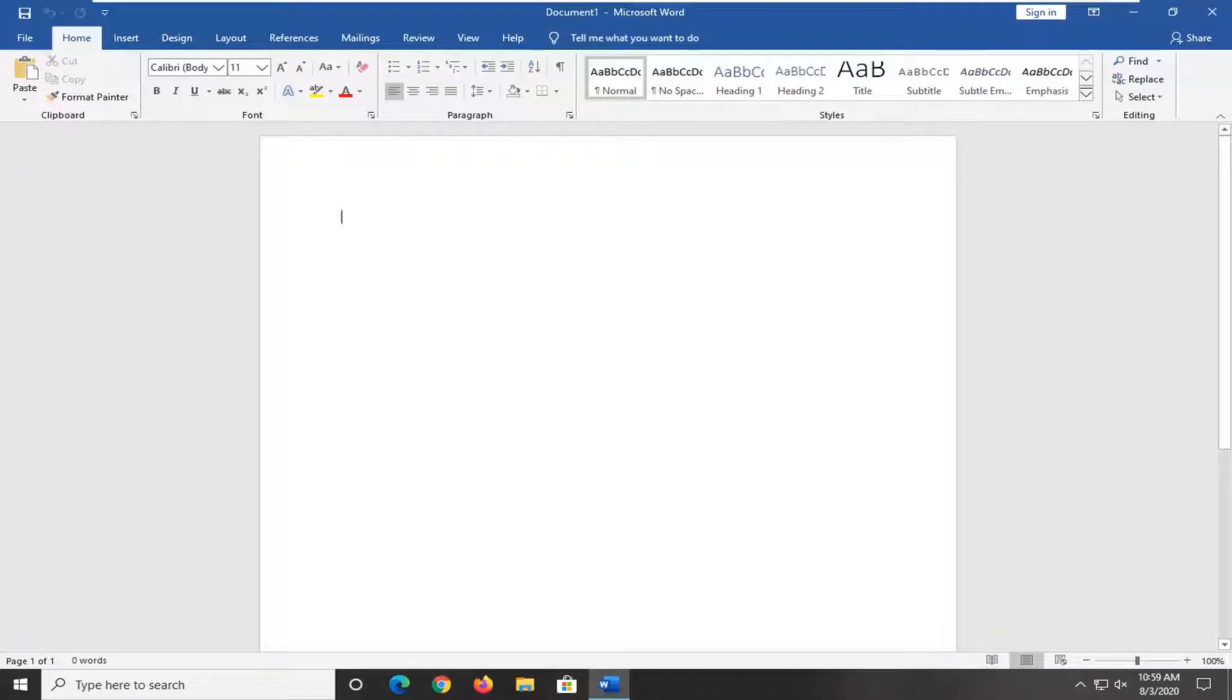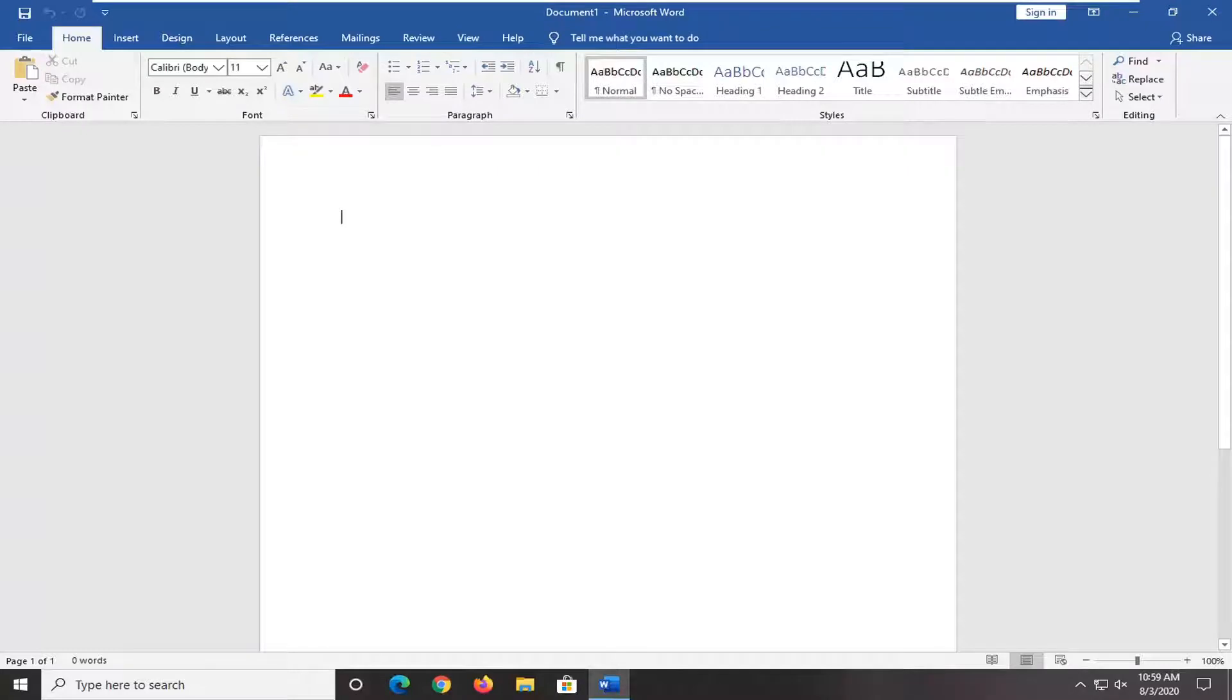In today's tutorial, I'm going to show you guys how to go about recovering unsaved Microsoft Word documents. Now, there is no guarantee that the documents have been saved, however, there is a chance, and that's what we're going to show in today's tutorial here.